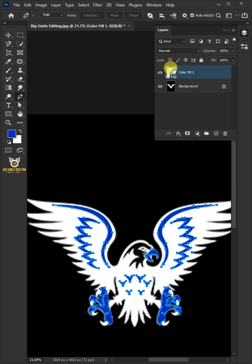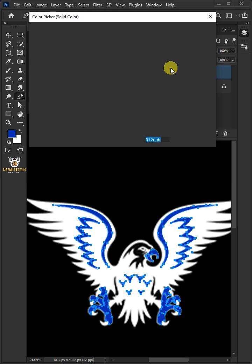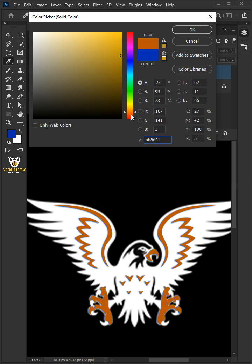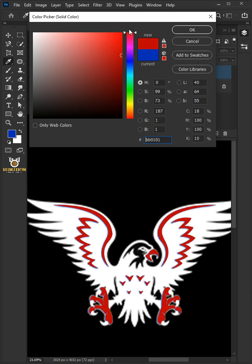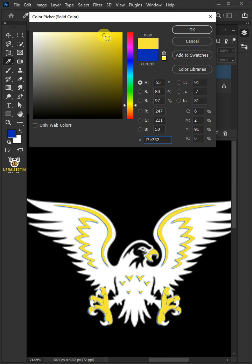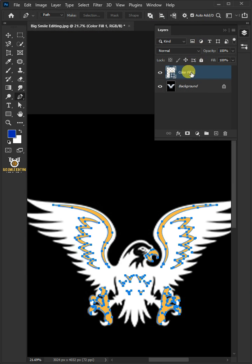Now double-click on the thumbnail. You can also change the color of the vector shape. So I'm going to select that. Let's name it First Color.